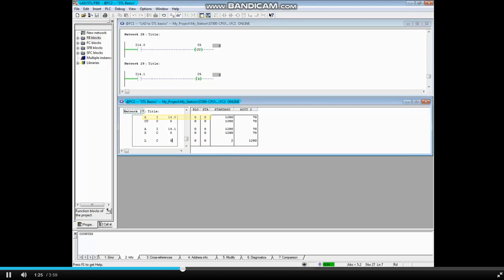i14.0 transitions to false again, then to true, and counter 5 increases to the value 3.